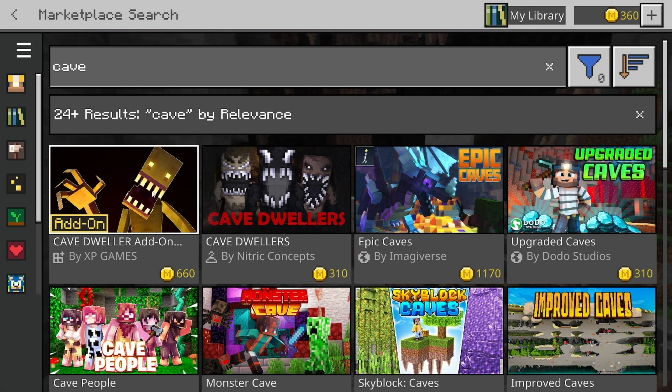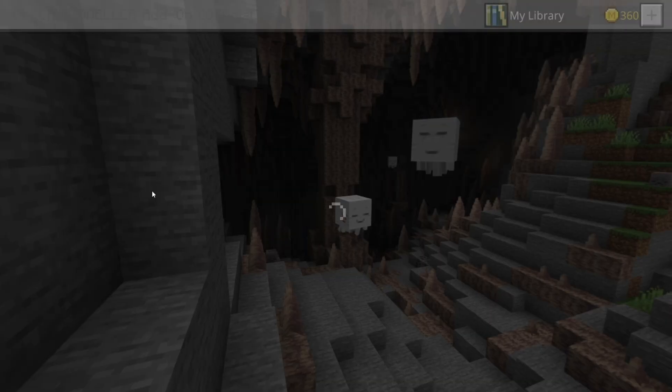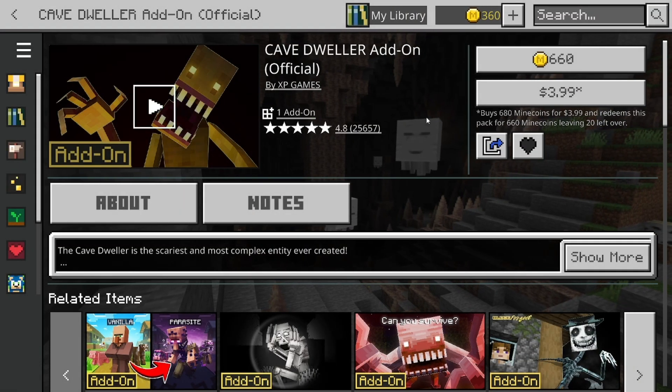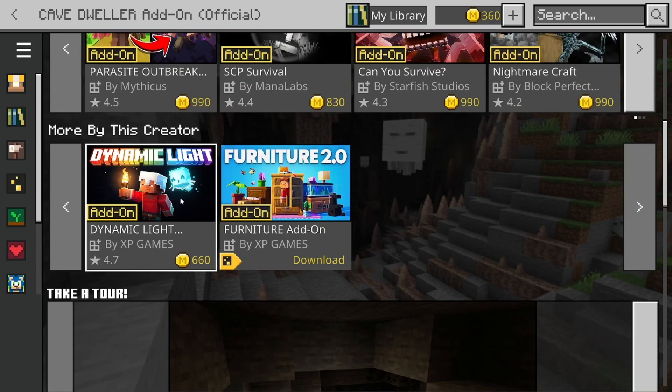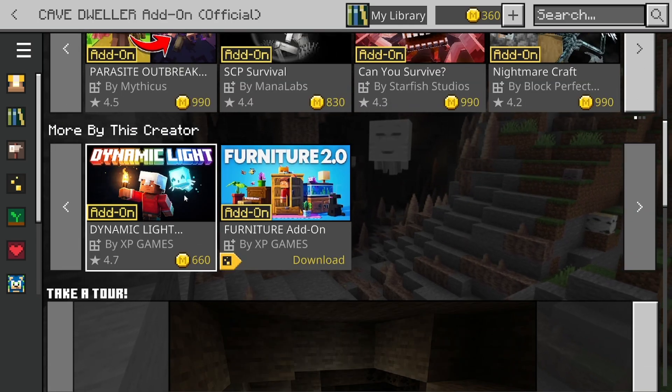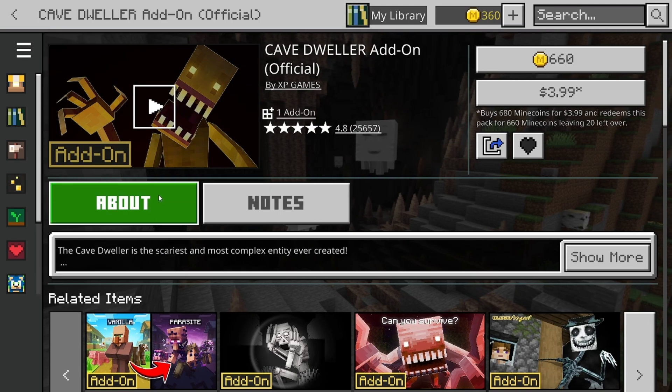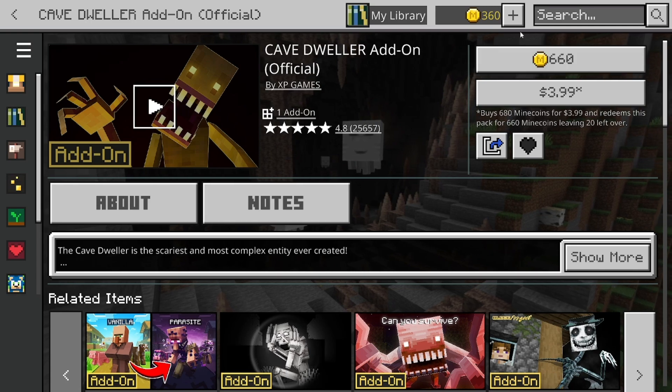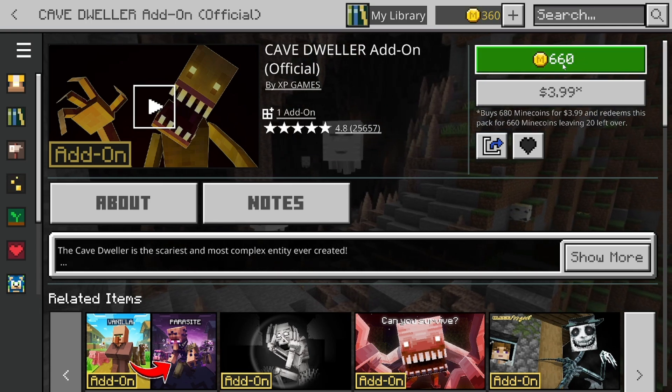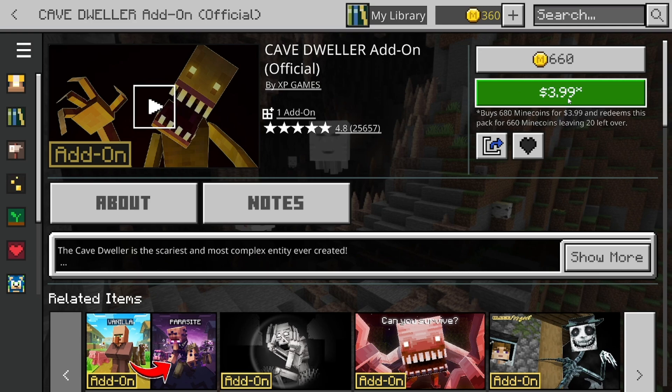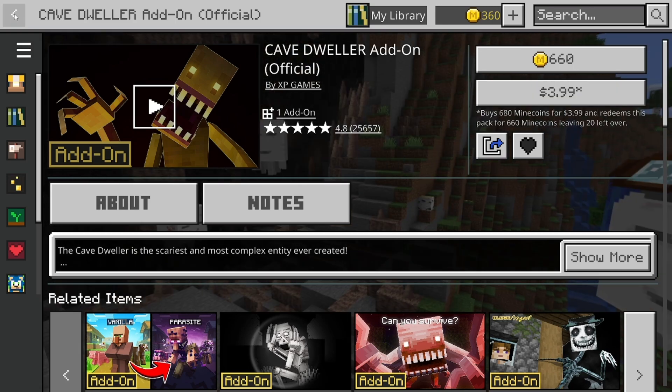Then go ahead and select on the official Cave Dweller add-on right over here. And then you want to go ahead and take a quick look at it. You can see some more information and other creations that this individual has made in the past. And then once you're 100% sure and you have enough Minecoins, all you want to do is buy it right over here. And it is equivalent to around $4 USD.